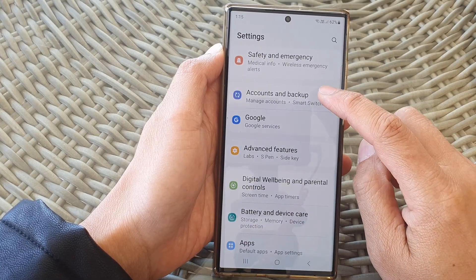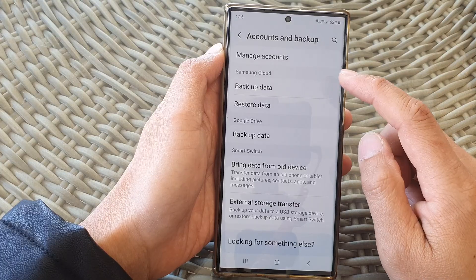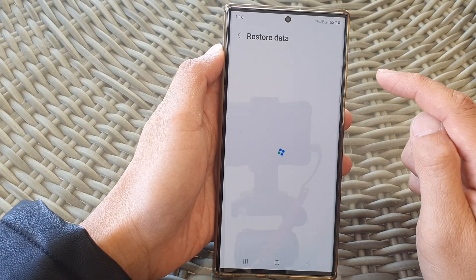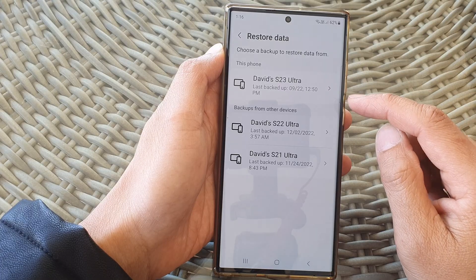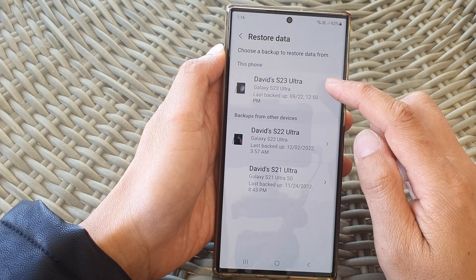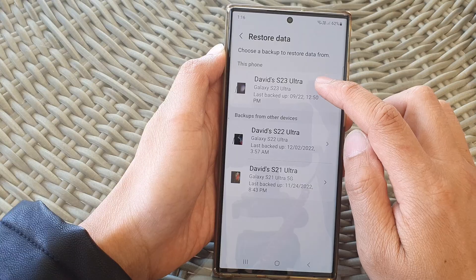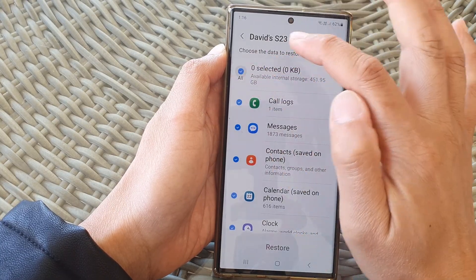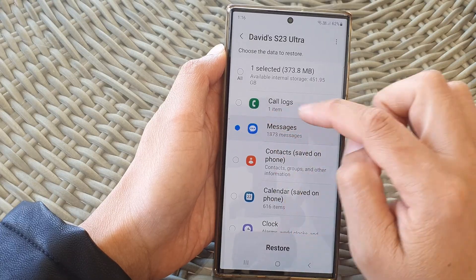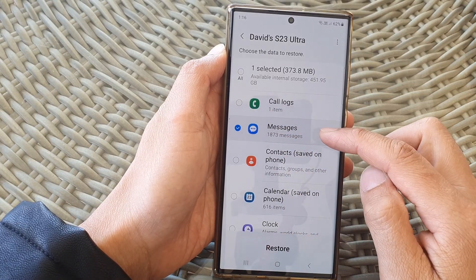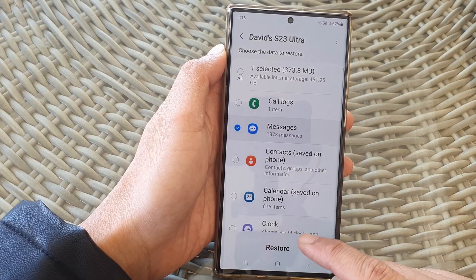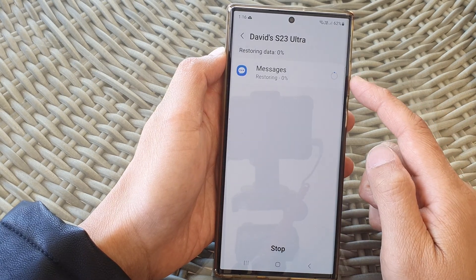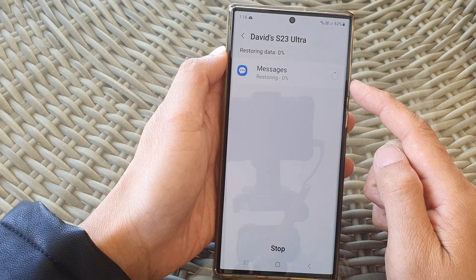Tap on Accounts and Backup, then go to your Samsung Cloud section and tap on Restore Data. Next, choose a backup that you want to restore. Now I'm going to deselect all and just select Messages, because we only want to restore text messages. After that, tap on the Restore button and this will proceed to restore messages from the backup.